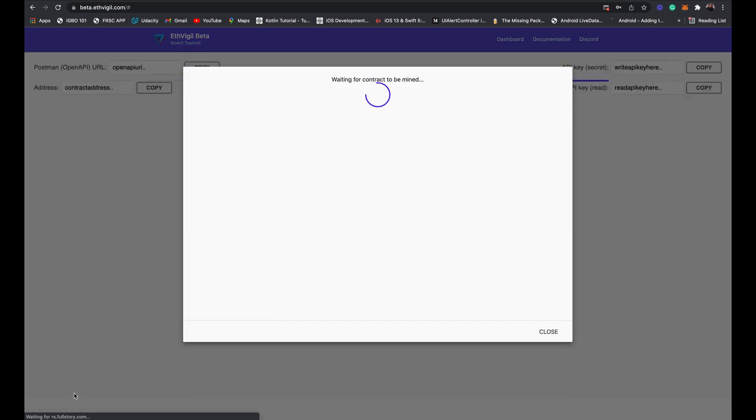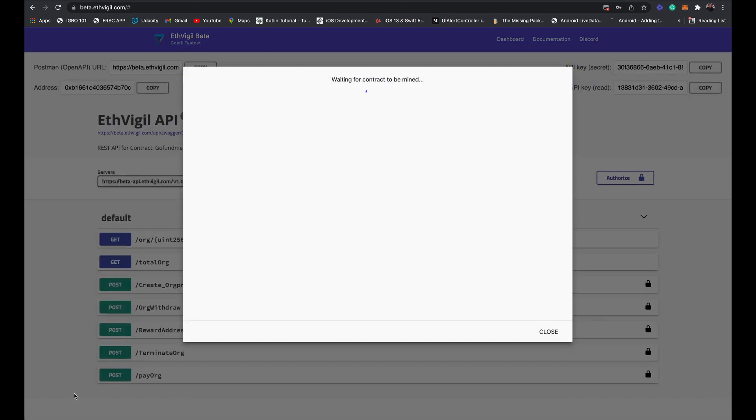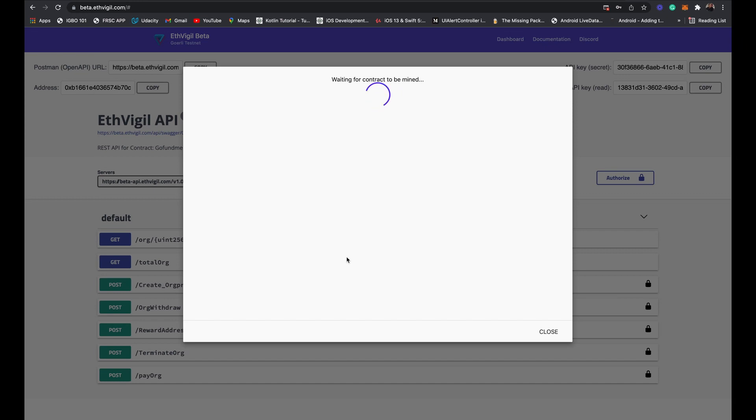Wait for your contract to be mined. They make it very easy, not just giving you REST endpoints, but they also create the API documentation for you, very easy to work with. And since it's Swagger OpenAPI spec, you can also test it.